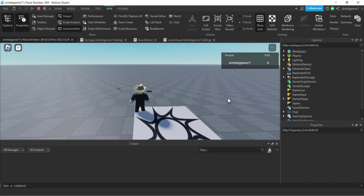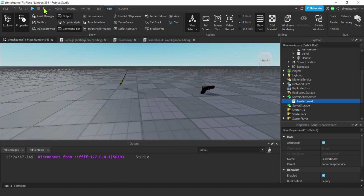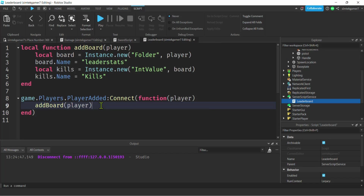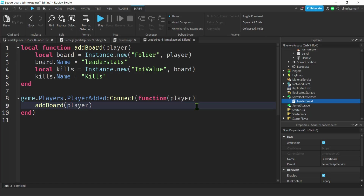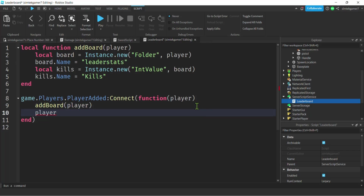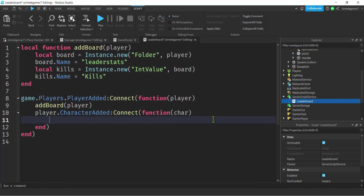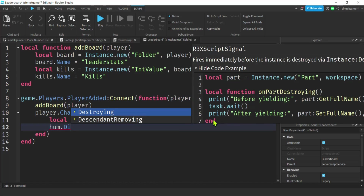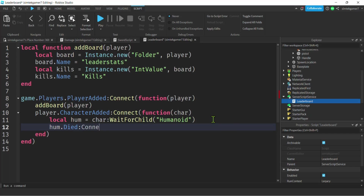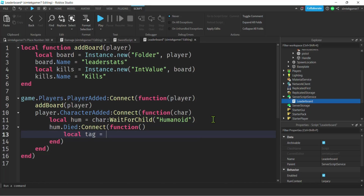Now let's write code to get the tag information on the death of a player. In my player added handler, I want to get a character added event — player.CharacterAdded — so even on respawn this fires, passing in the char. From the char we get the humanoid with char:WaitForChild('Humanoid'). Once we have the humanoid, we connect to the died event with another function.